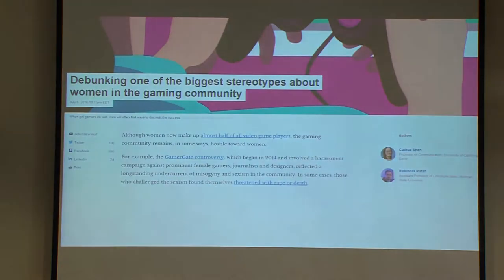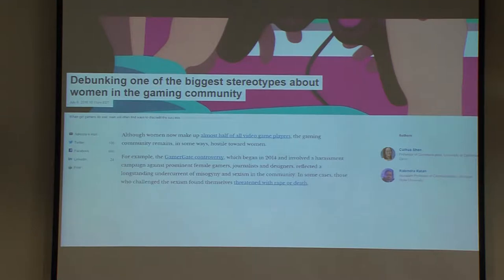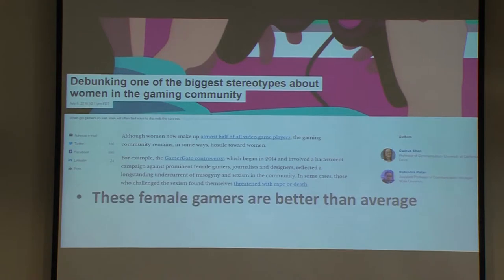But that cross-sectional look does not take into account how much time each player invests in developing their characters, or variables such as character choices that are correlated with gender. Thanks to big data in EverQuest and in a Chinese game, we looked at people's longitudinal behaviors and arrived at the conclusion that women are actually not worse gamers than men. Being a conscientious researcher, I tried to reach out to the game community by writing an opinion piece debunking one of the biggest stereotypes about women in gaming. As you can imagine, we got very passionate comments.